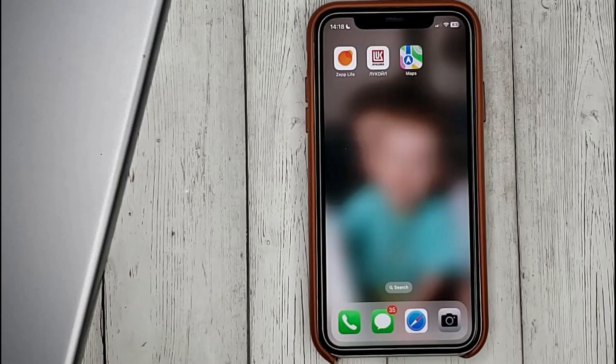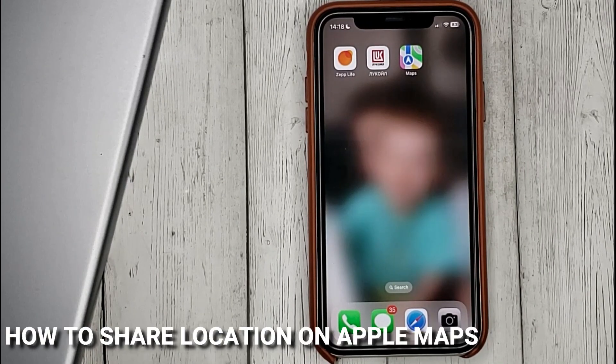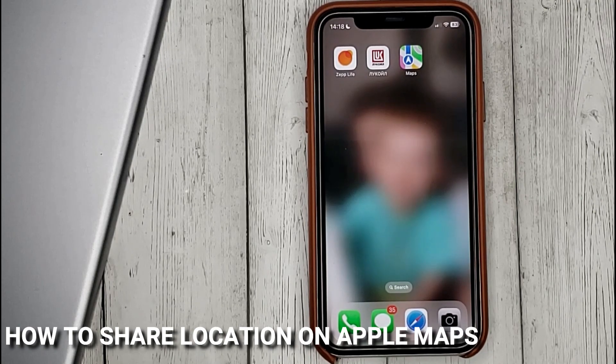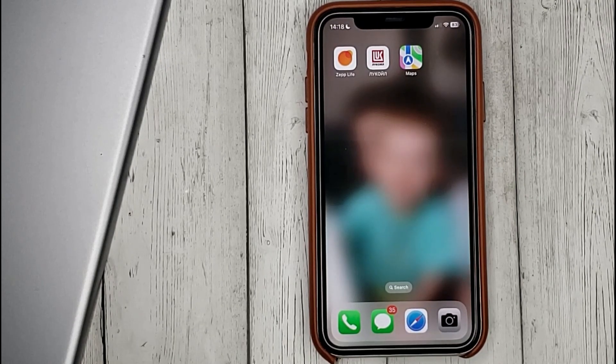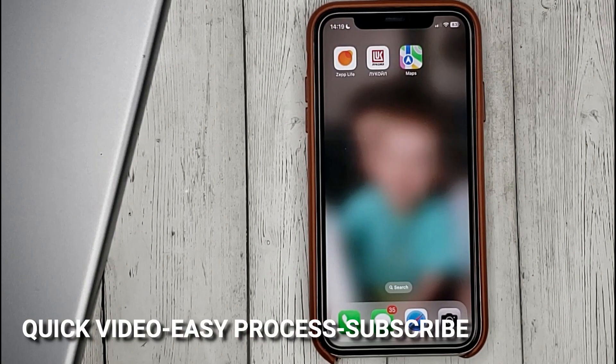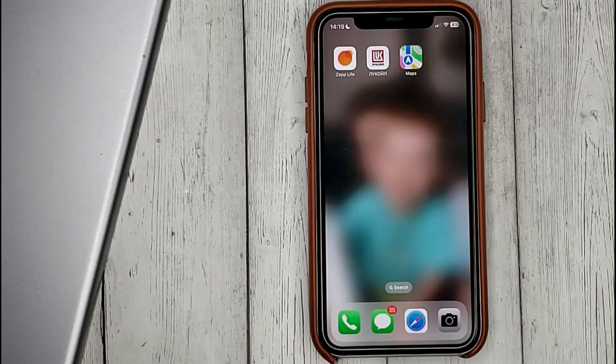Hello guys! Today we are talking about how to share location in Apple Maps. This may be your first time using Apple Maps and you don't know how to do it.